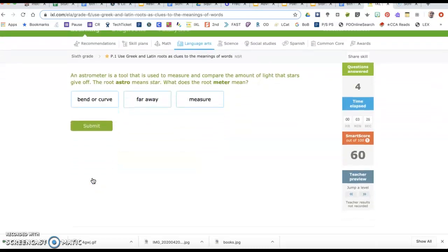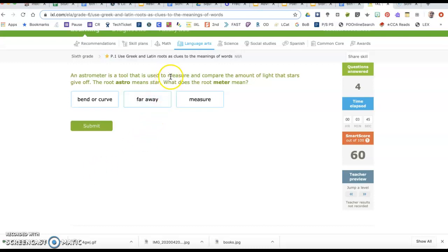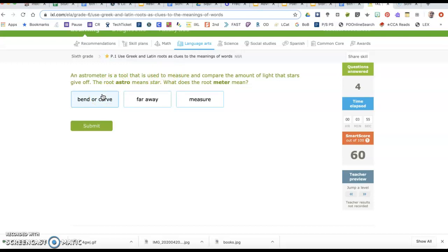An astrometer is a tool that is used to measure and compare the amount of light that stars give off. The root astro means star. What does the root meter mean? If it's used to measure the stars or the amount of light, it has to have something to do with measure. Star bend or curve doesn't make sense. Star far away, no. Astrometer star measure, that makes sense.